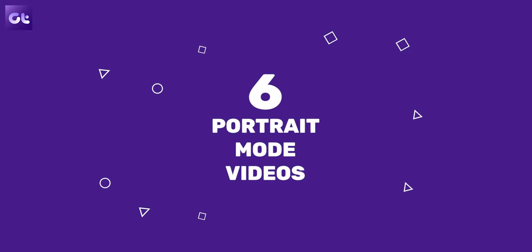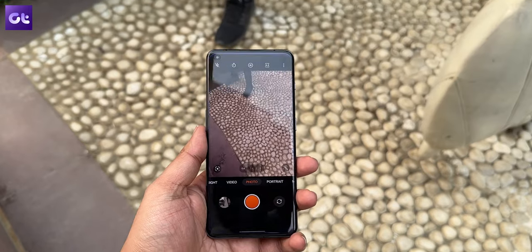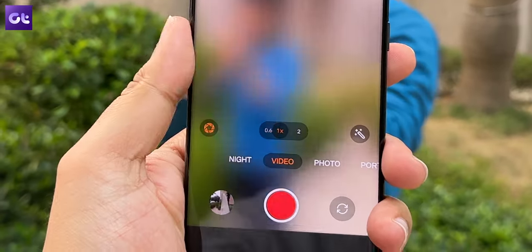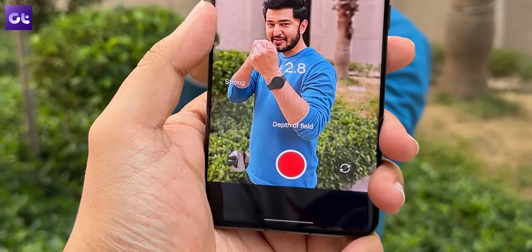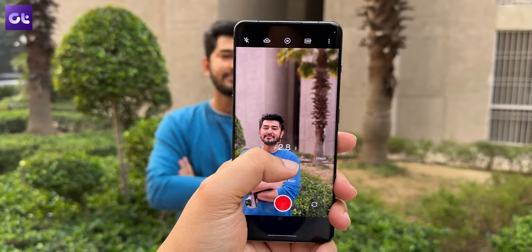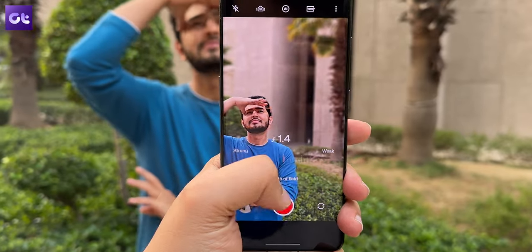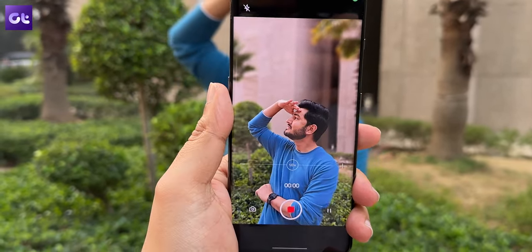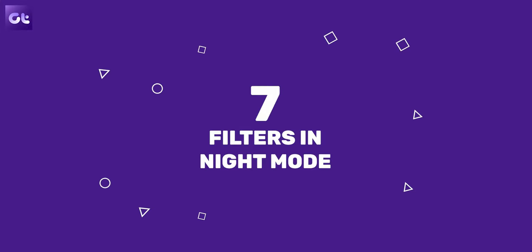A trend that is everywhere these days is shooting portrait videos, and the OnePlus 11 does come with a great portrait video mode. To enable it, open the camera app and swipe the bottom ribbon to switch to video mode. Now tap on the lens icon to open the depth of field settings. From here you can adjust the bokeh strength of the portrait video you wish to record. Once done, tap anywhere on the screen to hide this menu. Do note that this mode only works with the main lens and does not come with the ultrawide lens.